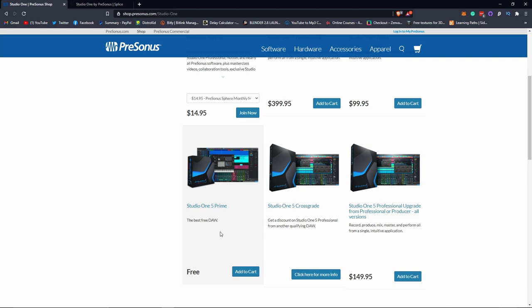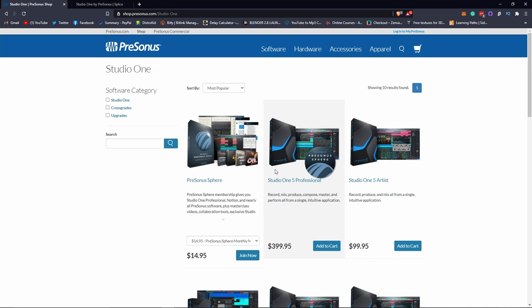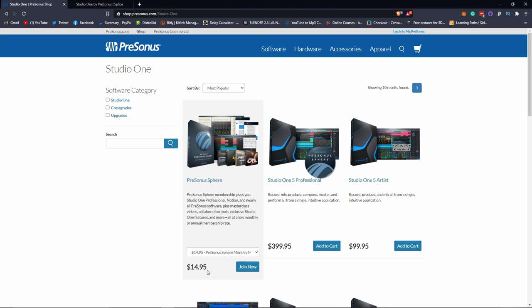There is a free Prime version which is a very stripped down version, like Pro Tools First or any other free plugin out there. It can help you learn to navigate and understand Studio One. You can also buy add-ons for Prime to get it to do exactly what you want, like third party plugin support. You can buy add-ons as you go for Prime. Or you can pay 15 bucks a month and get the Sphere, which basically gives you Studio One Professional and every plugin and every add-on that they make.